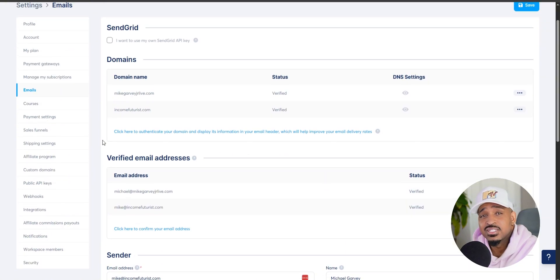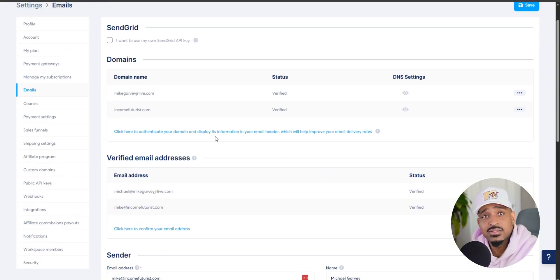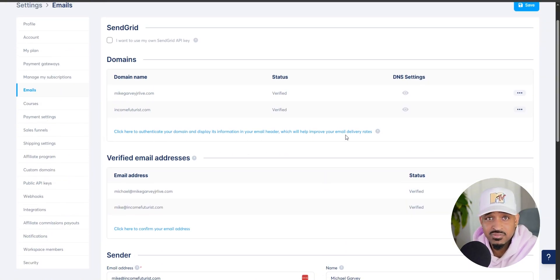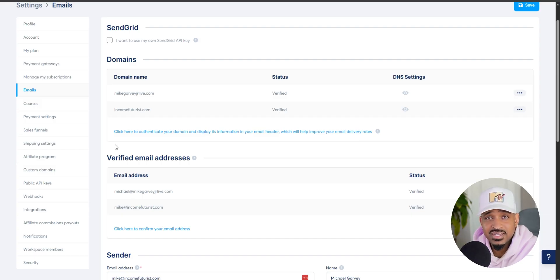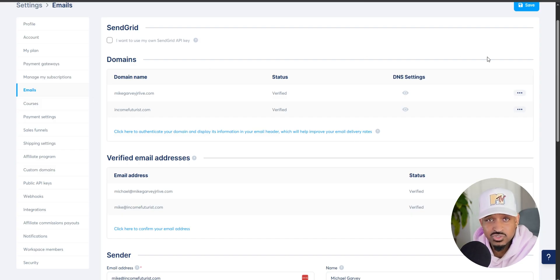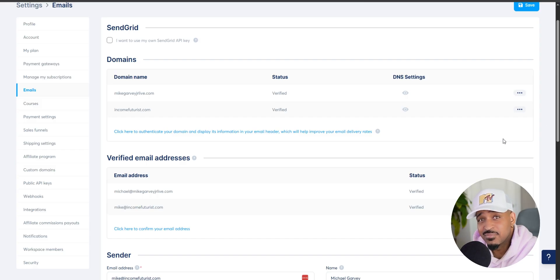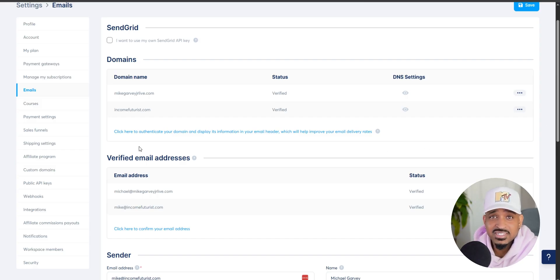The second thing is, you need to authenticate your domain. This is going to add your domain info into the email header. And this matters because it'll boost your email delivery rate and make sure your emails actually land inside inboxes.